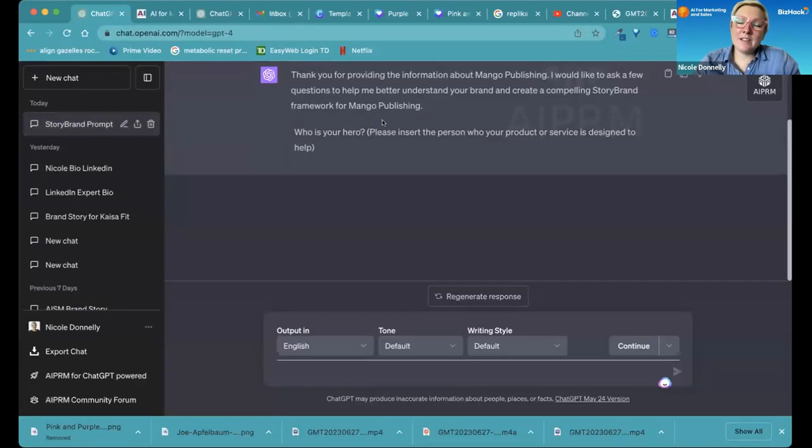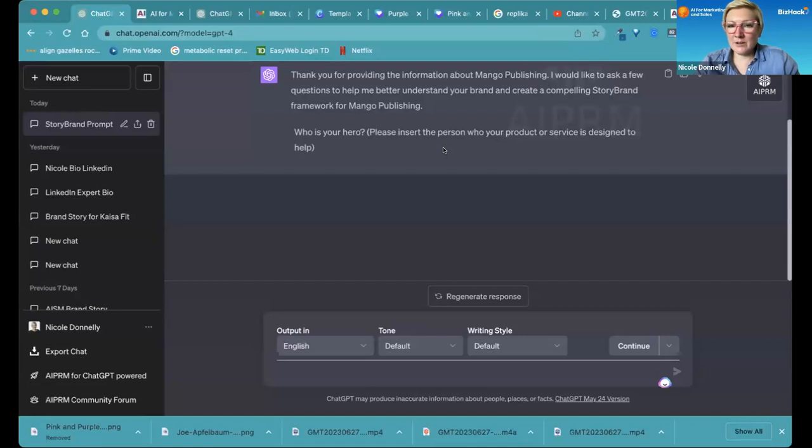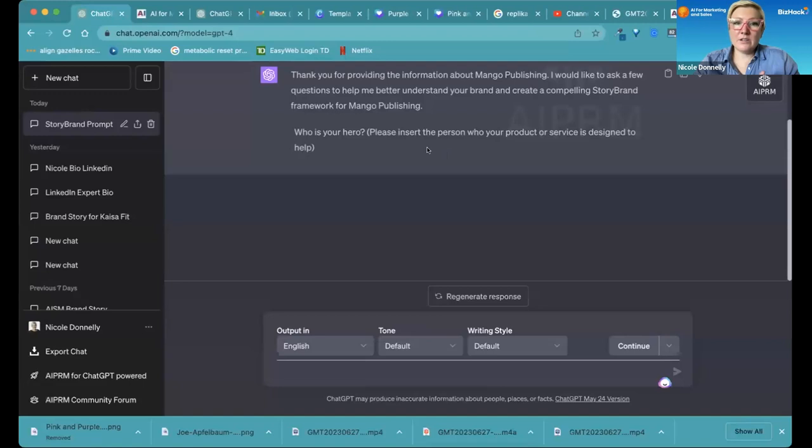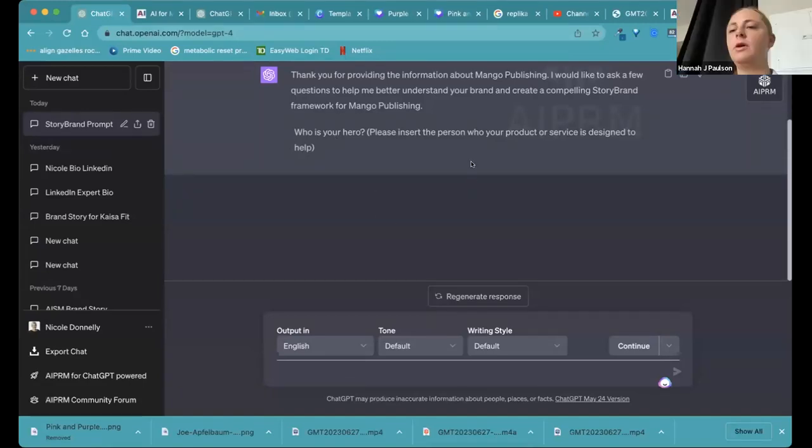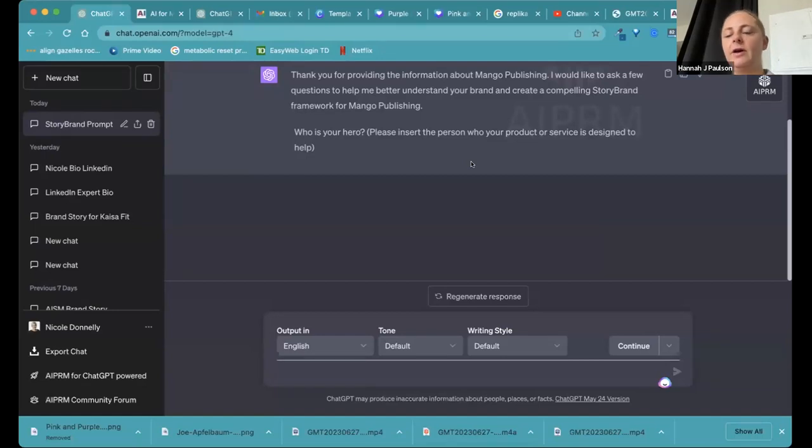Okay. So in the idea of this story brand, you're making your customer the hero of the story, and you are their guide. So in this, who is your hero? Who's your customer? Okay, so we have several different personas.